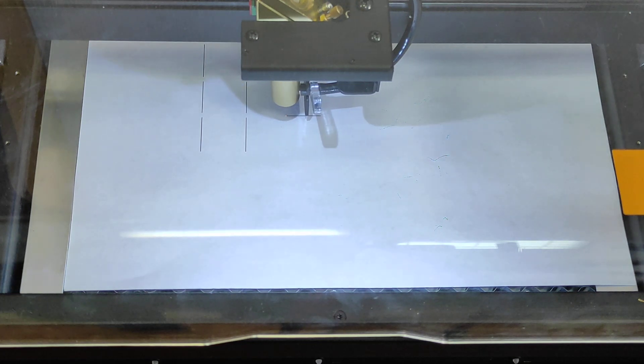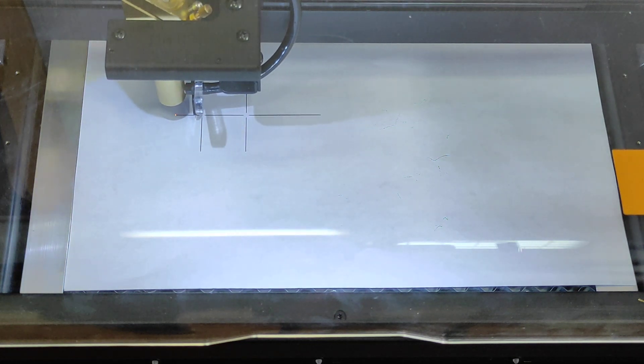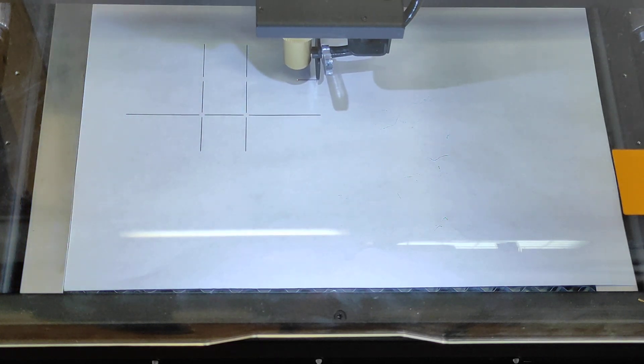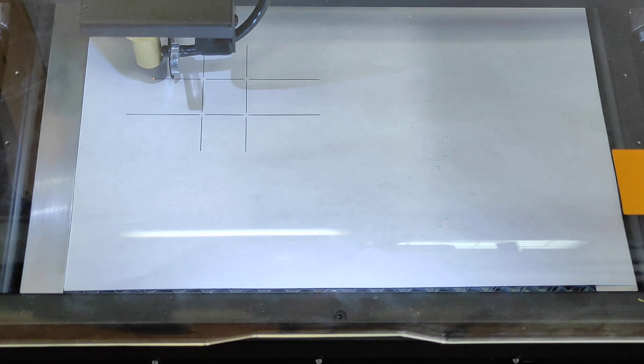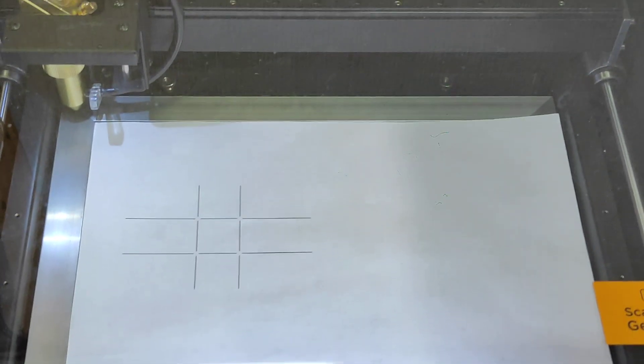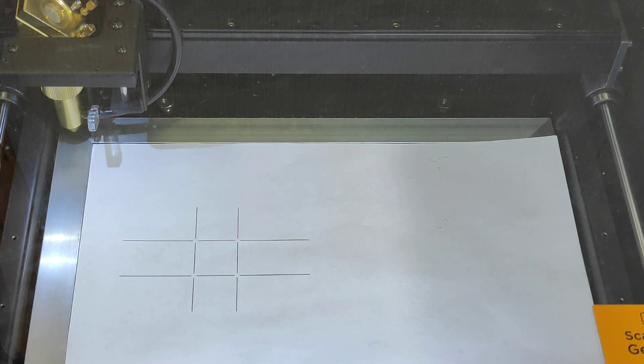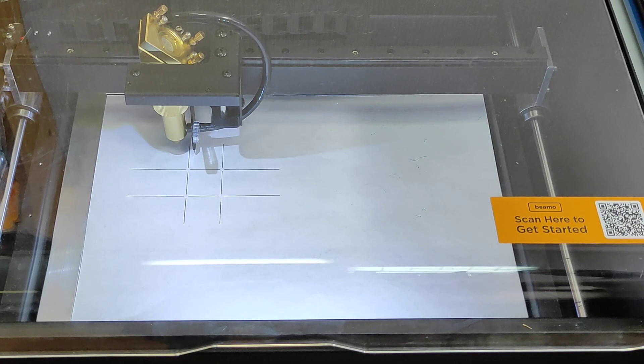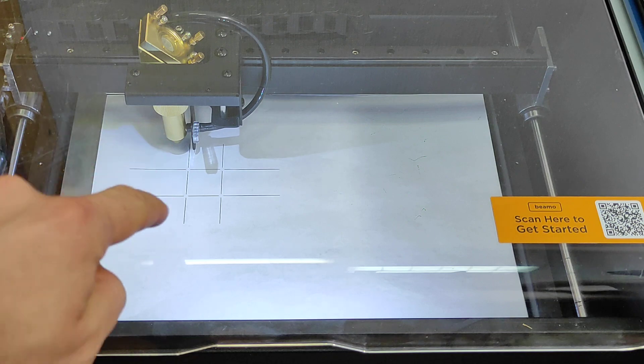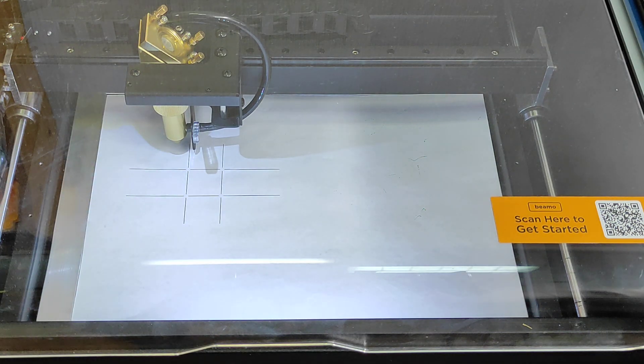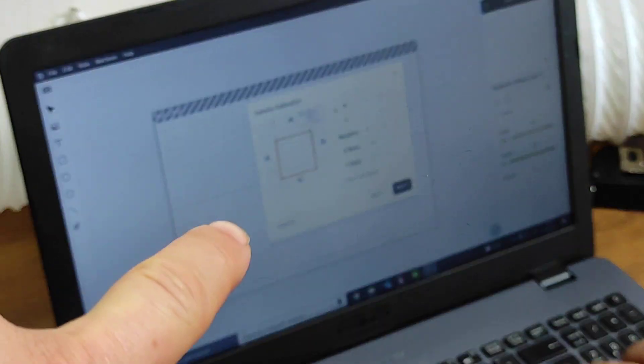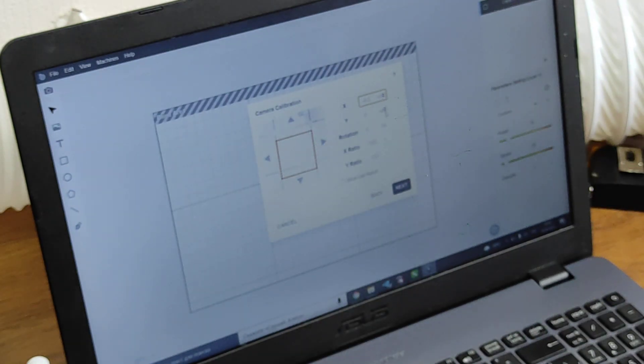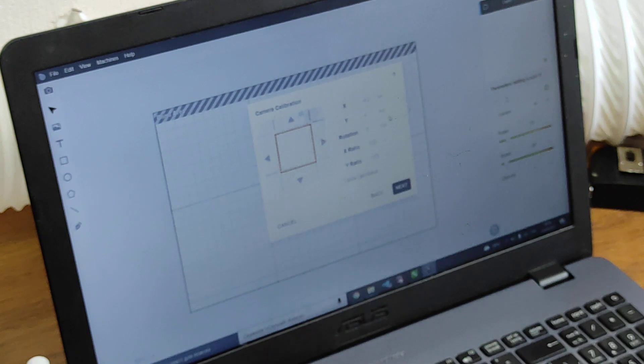So we also described on our page what you need to know before first start of the Beama Flux system. So first of all you need to align mirrors and also to check and fulfill the water tank with water for CO2 tube. So now it will scan this image with the camera and we'll calibrate it. Okay, now we need to align this red rectangle and put it between those lines. So that's the calibration process.